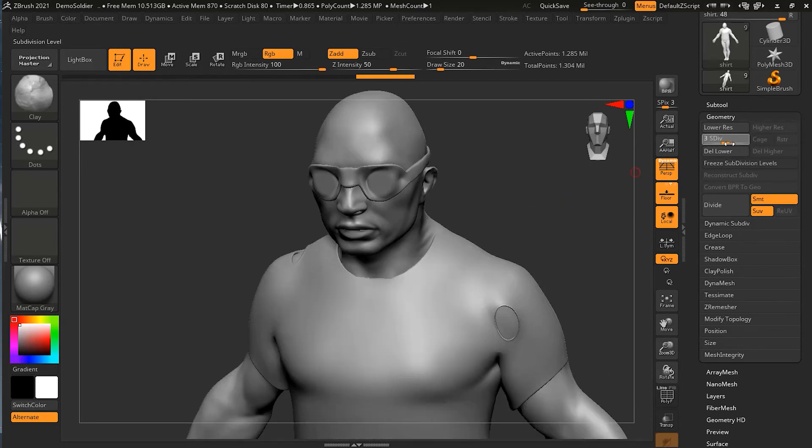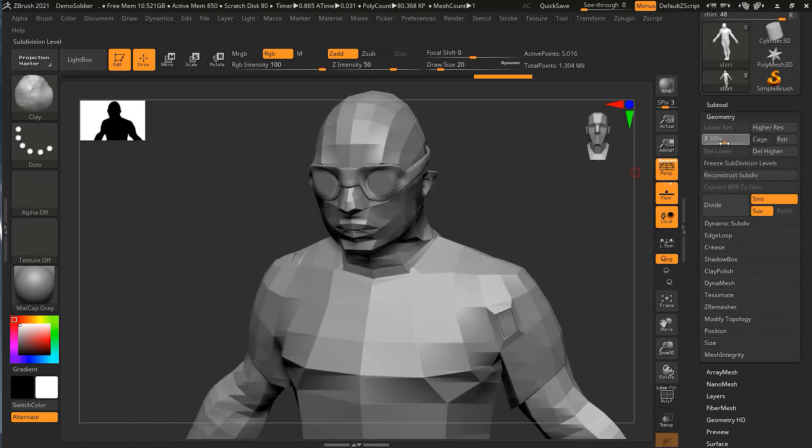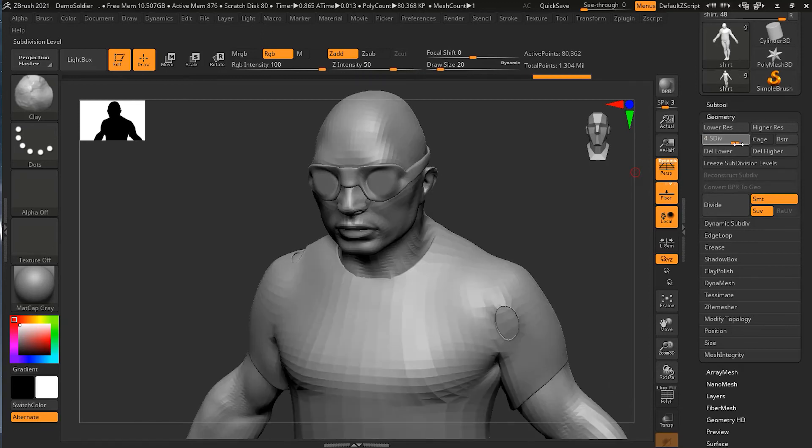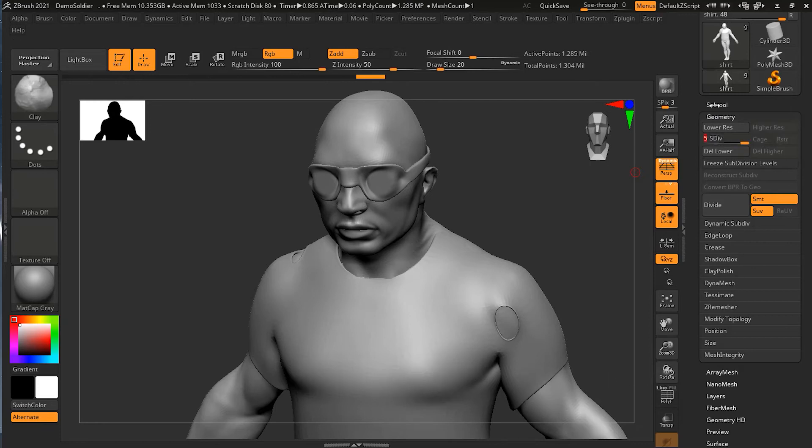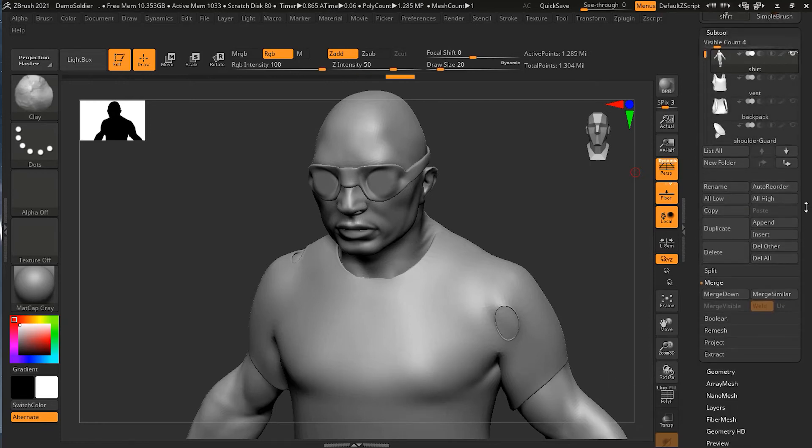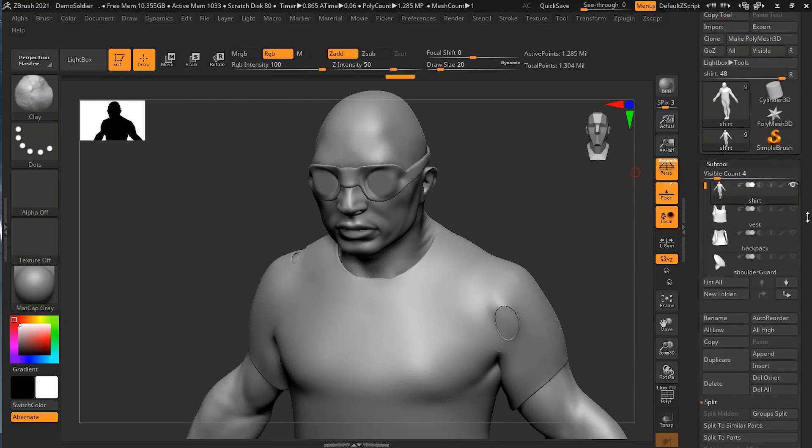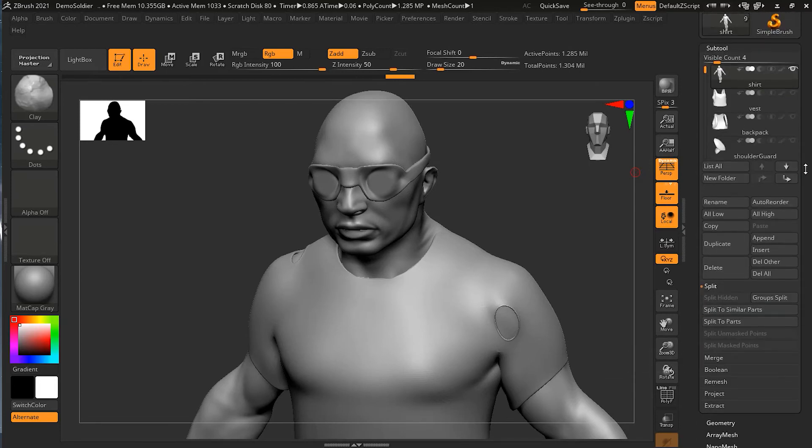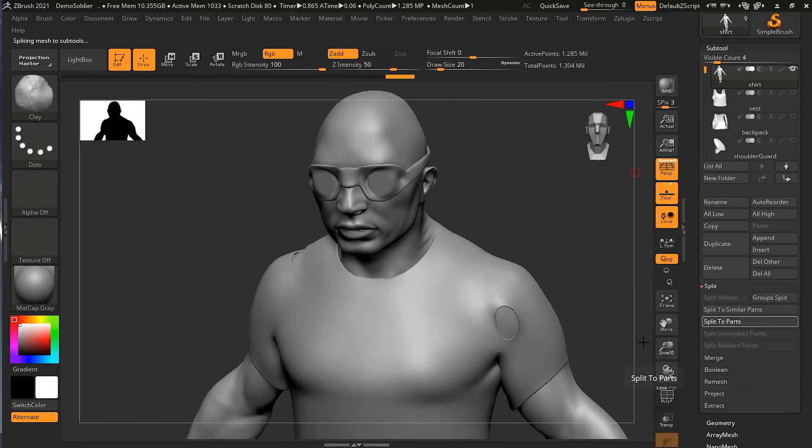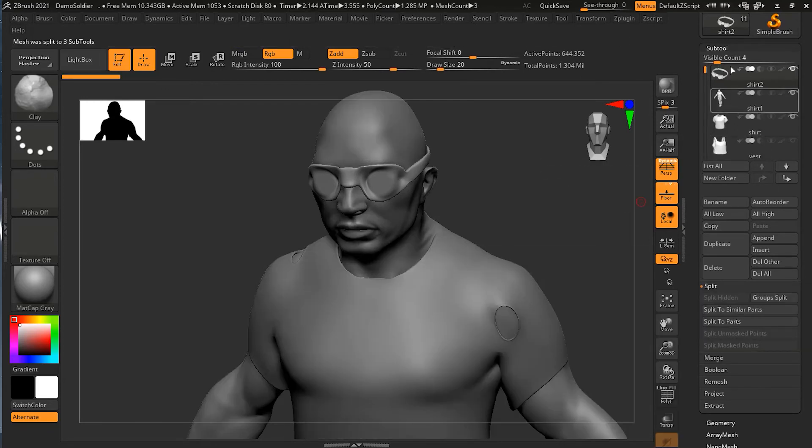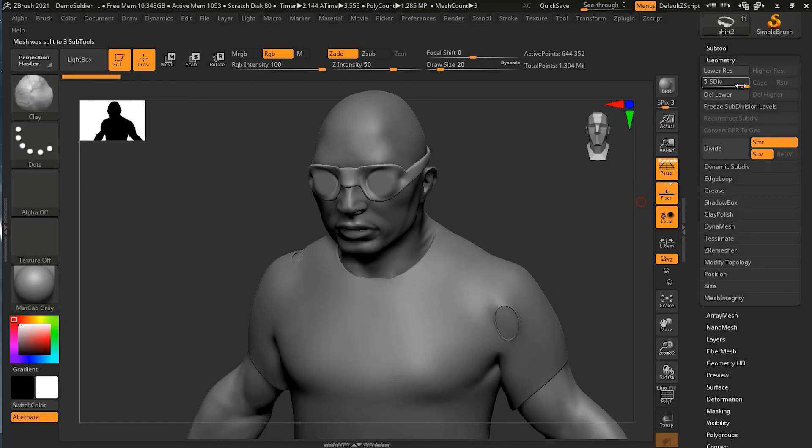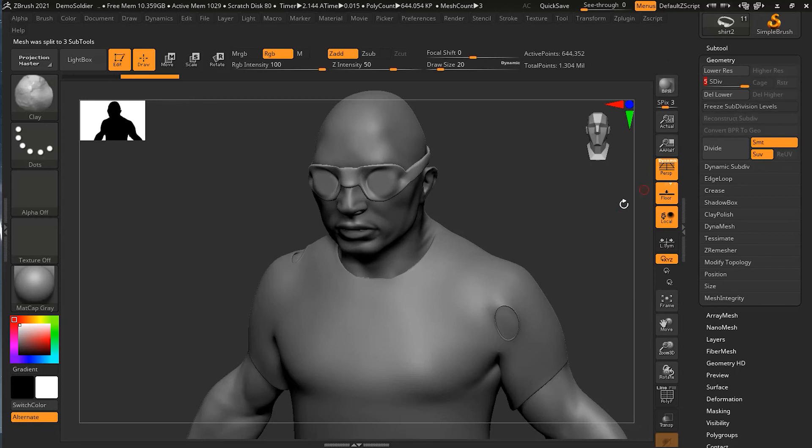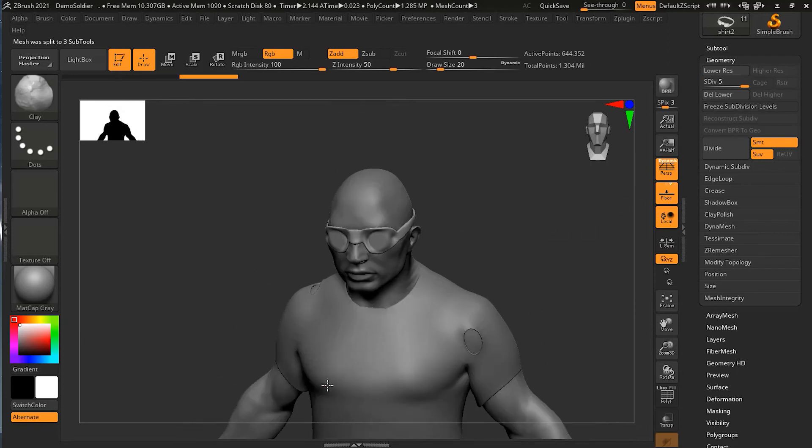I can go back to the bottom one and easily I can go to subtool and I can split them. Once I split them, make sure you are on the high subdivision level and then you can split them to parts. Once you do that, it will split without compromising the subdivision structure over here. This is one way to avoid these things.